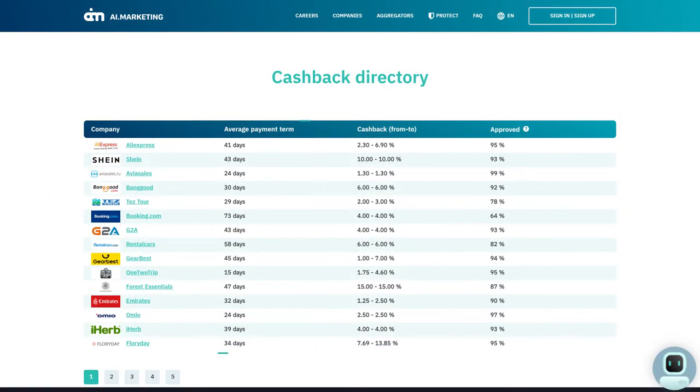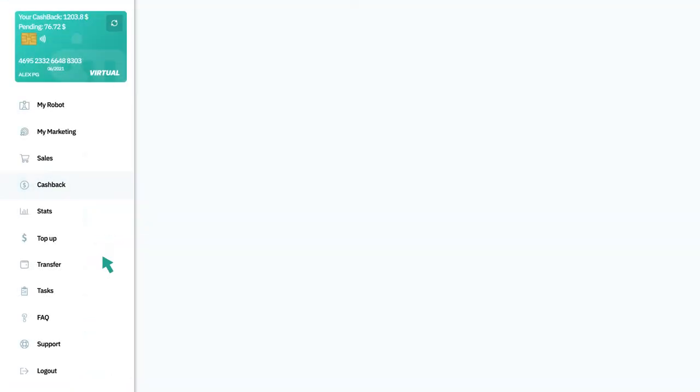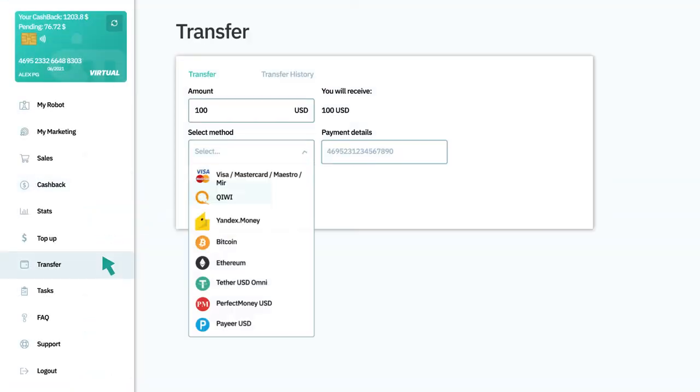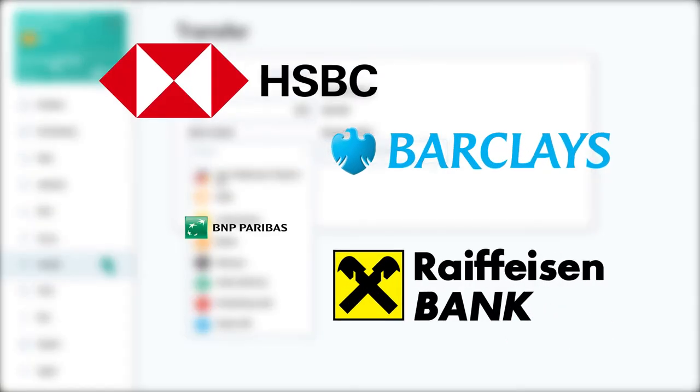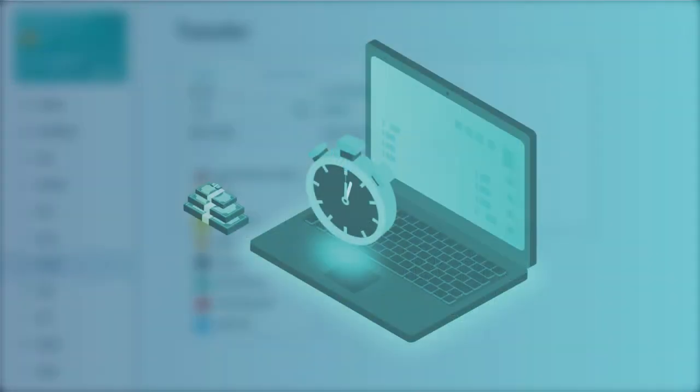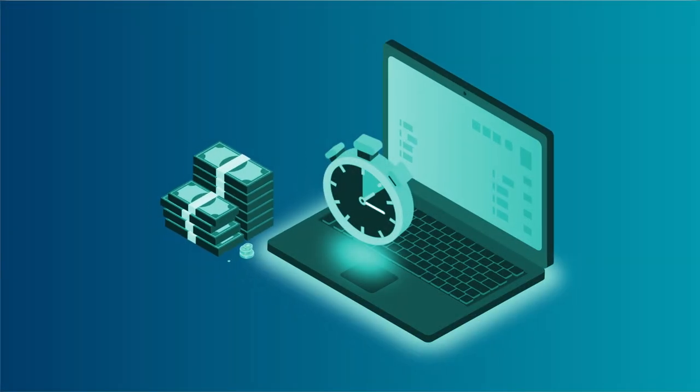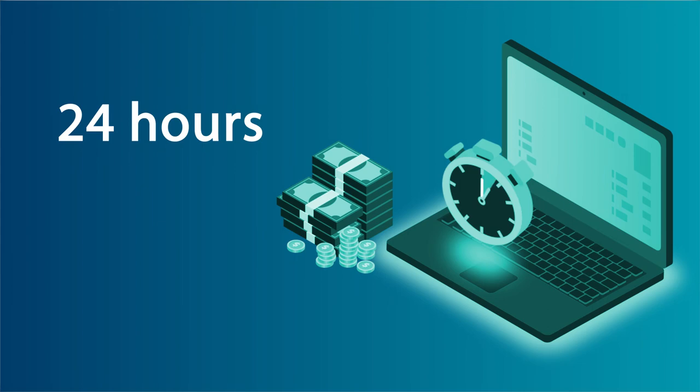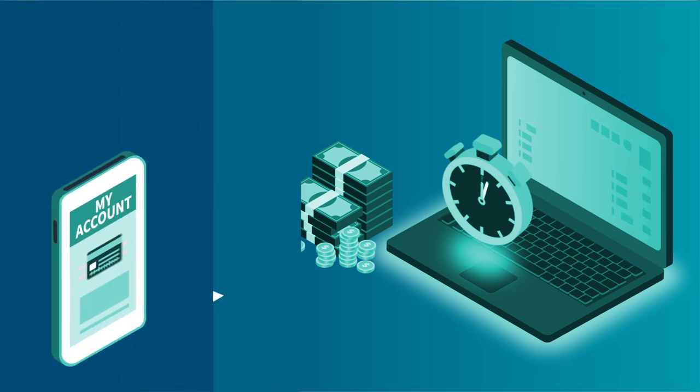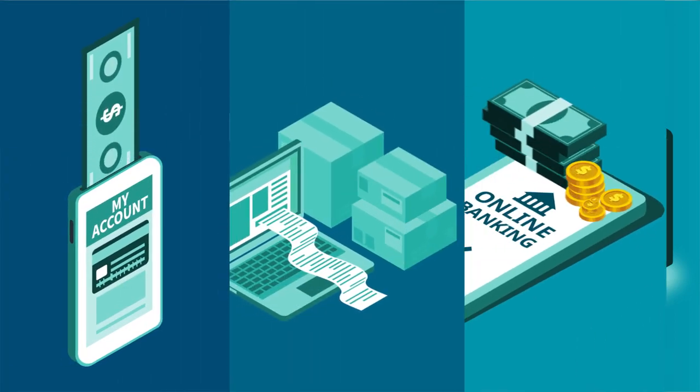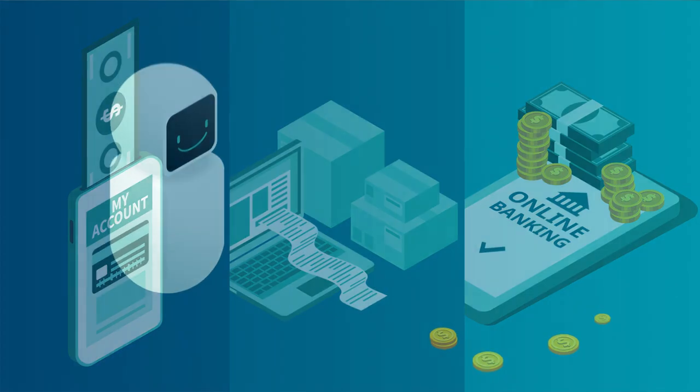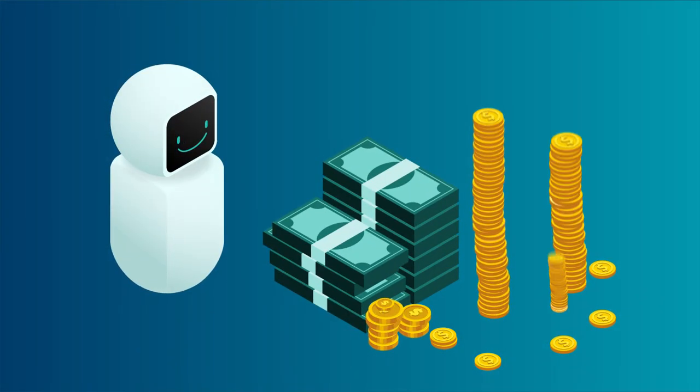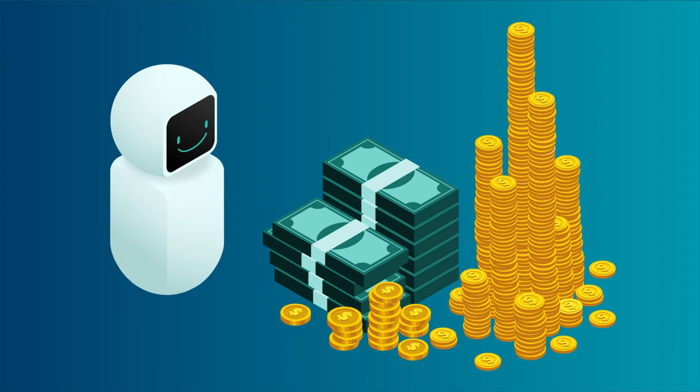Next, go to the send tab. There are many convenient withdrawal methods, including major bank cards. Withdrawals take less than 24 hours to process. As you can see, everything is clear and simple. Start making money with Market Bot right now.